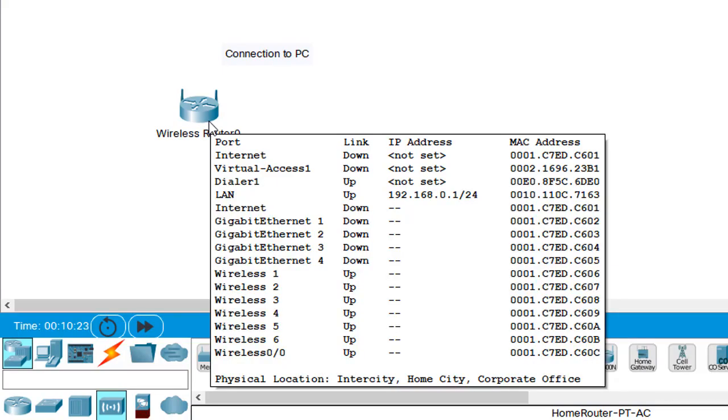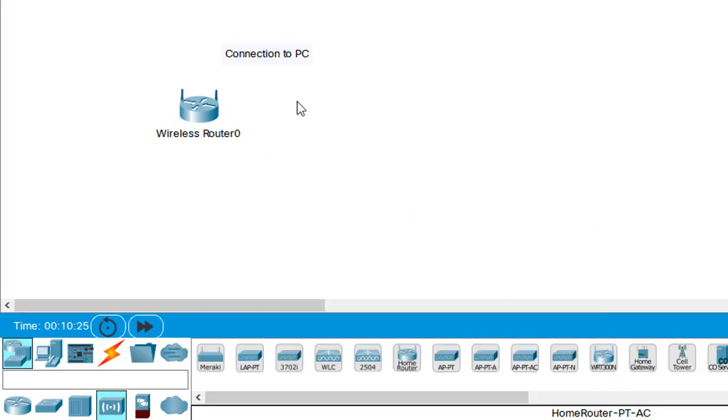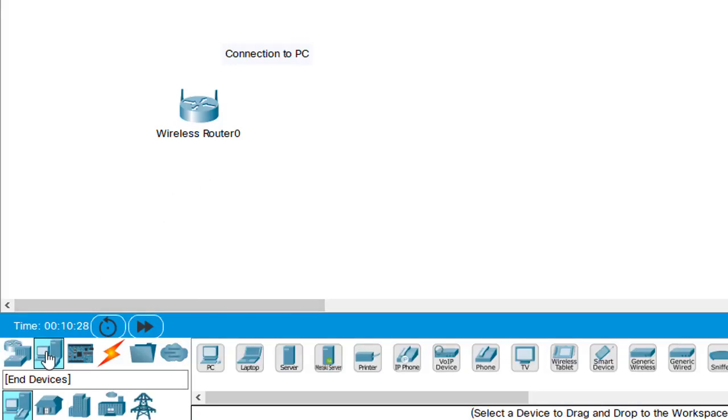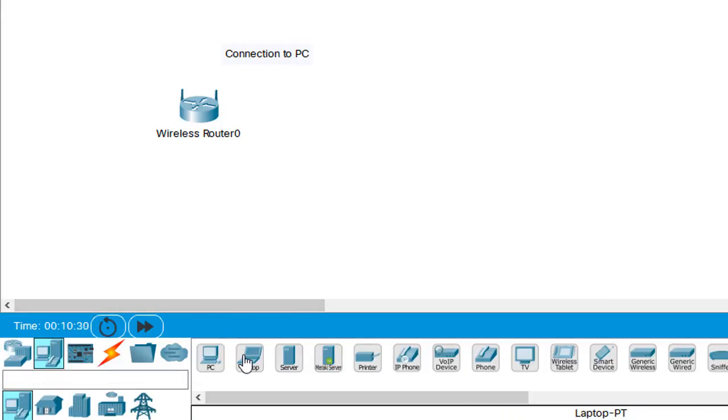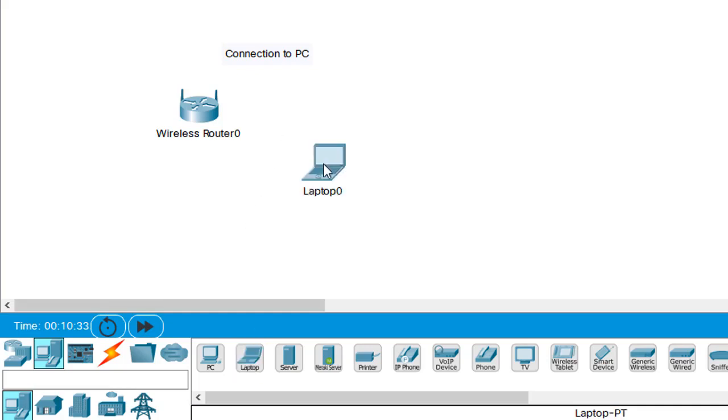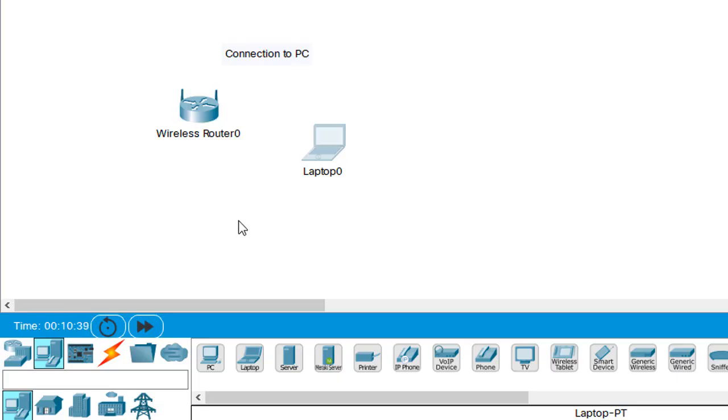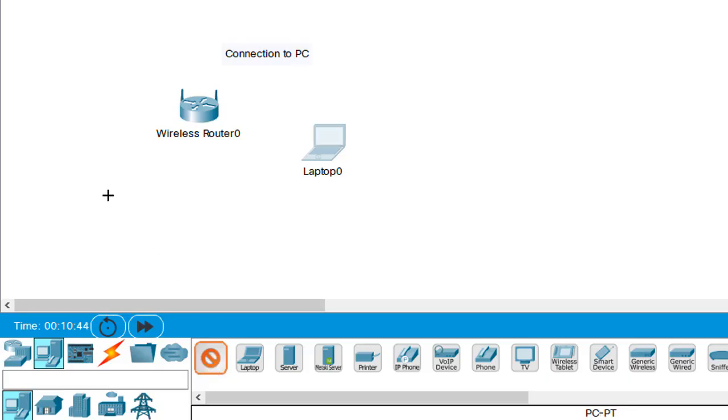Now we need some devices that will connect to the home router. So I'm going to go ahead and click on my end device main category and I'm going to grab a laptop. When I click on the laptop I will then click on my logical workspace and now I have purchased a laptop. I would also like to make this a little more equivalent to a normal home environment. So I'm going to click on a desktop PC and I'll put that desktop PC on my logical workspace.